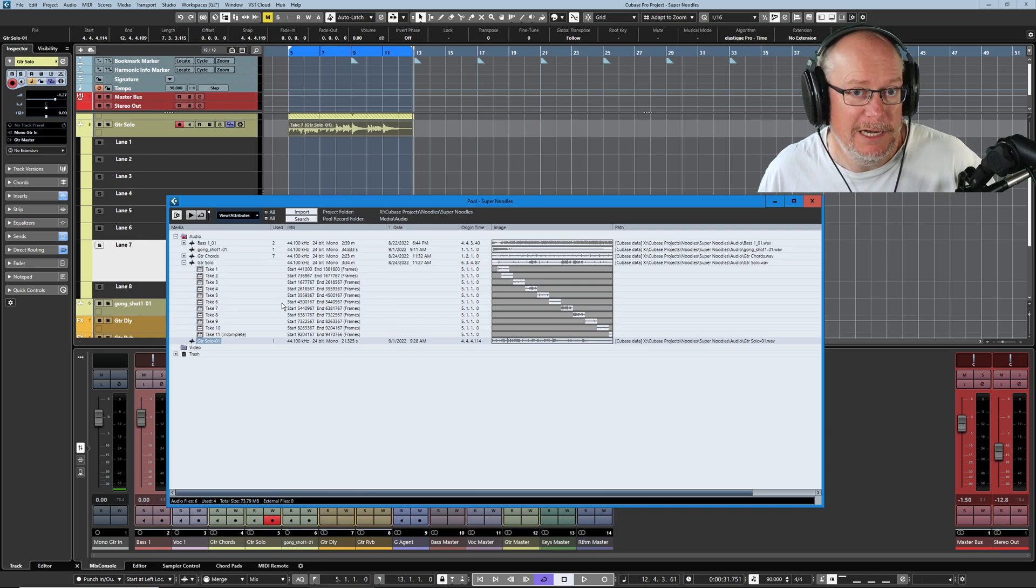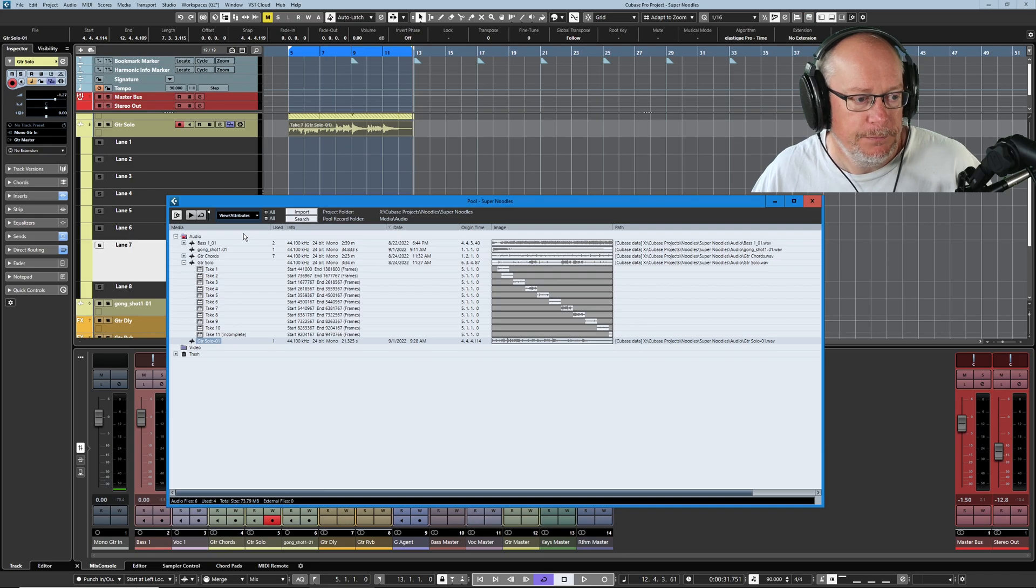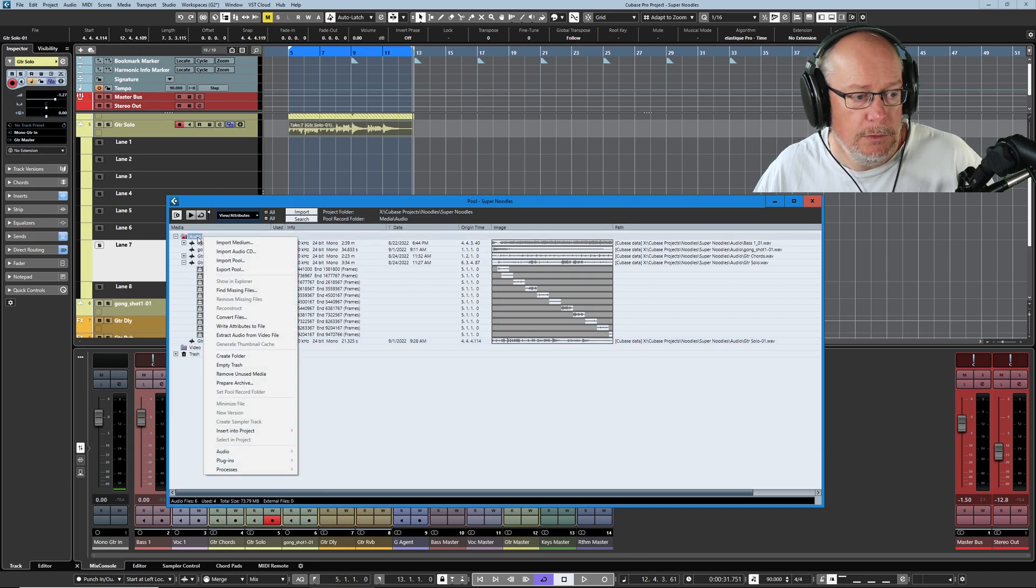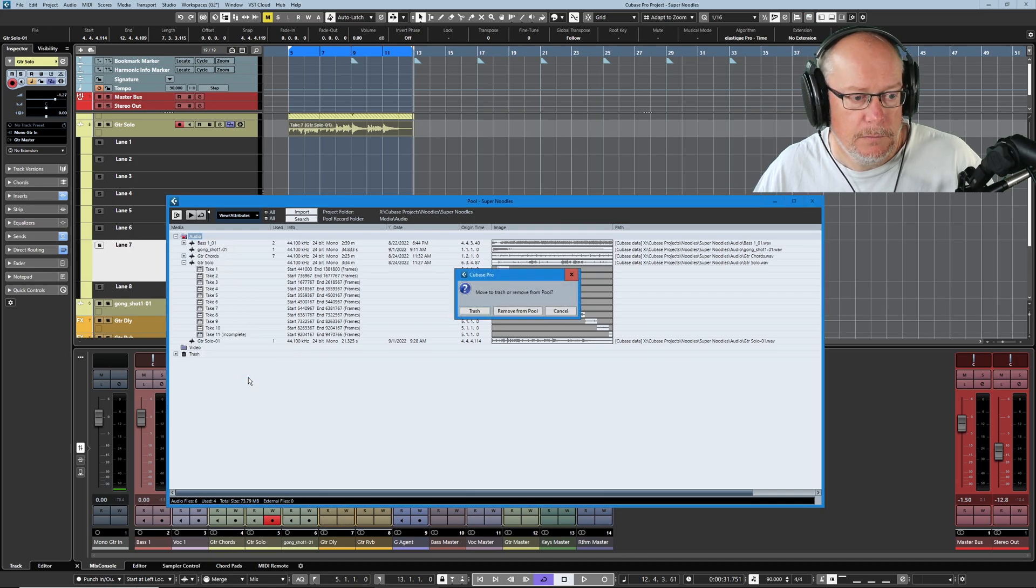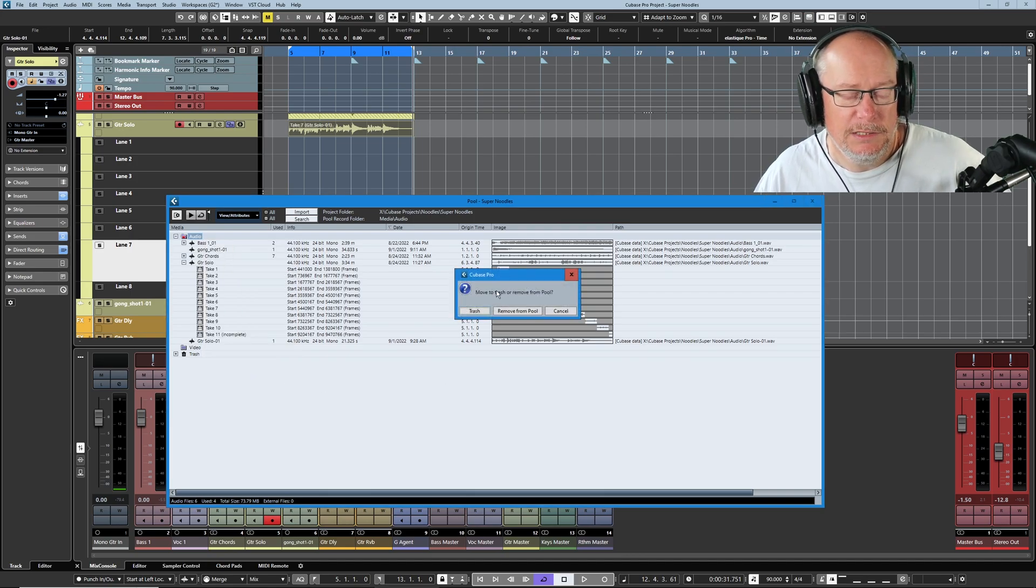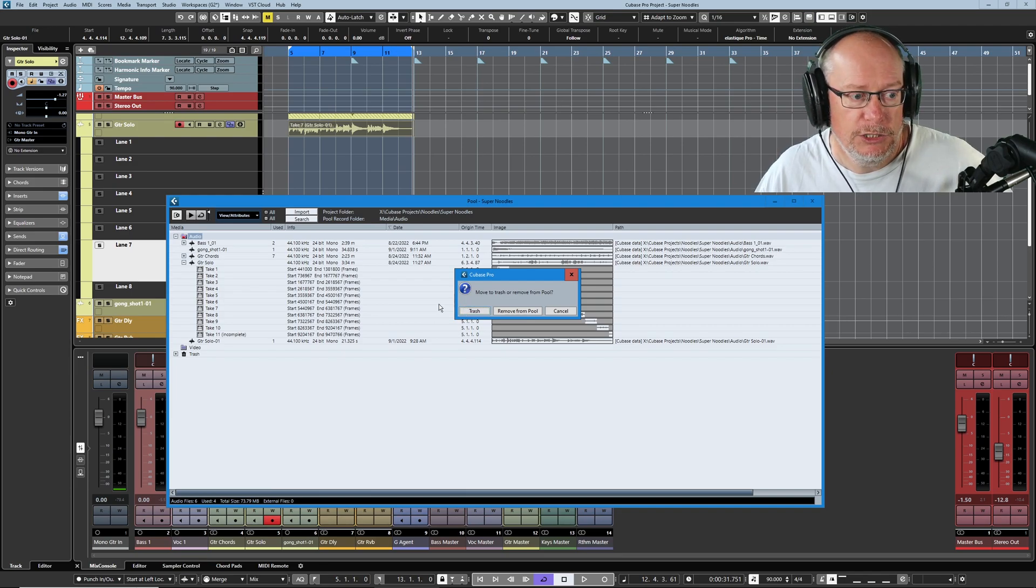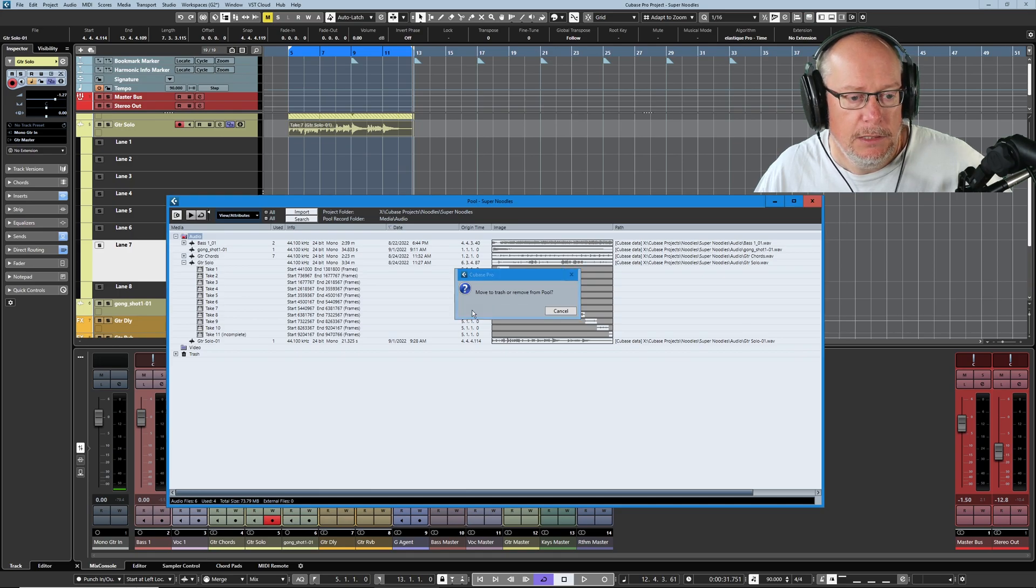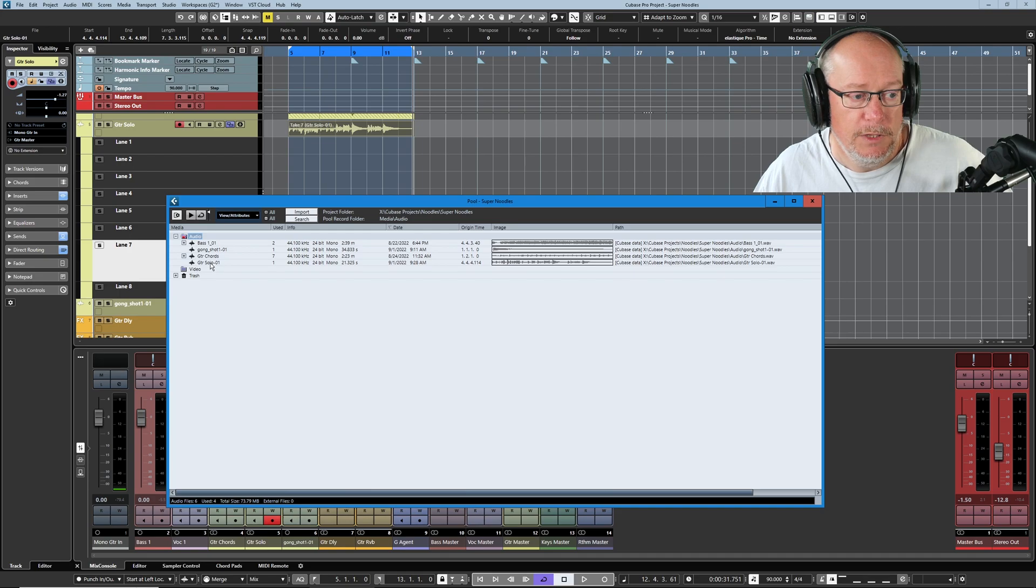But what we can do is right click on the audio file right at the top of the pool. And we can say remove unused media. And I always 100% of the time move stuff to the trash. So this is basically like a holding bay. A recycle bin. Move it to the trash. And now that original audio is gone.